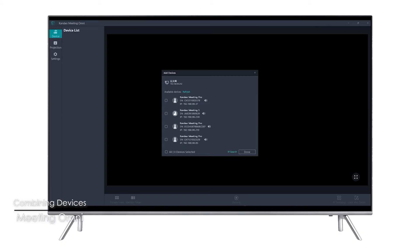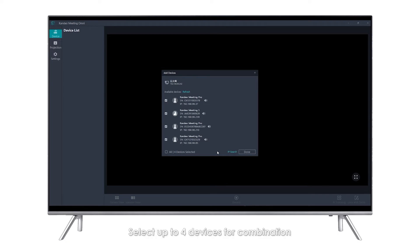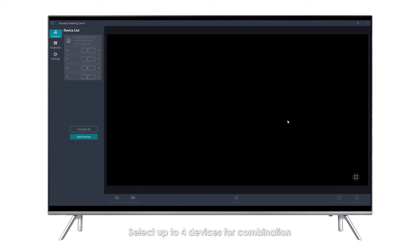Combining Devices: Meeting Omni will automatically search and display a list of available devices when running. Select up to four devices for combination.